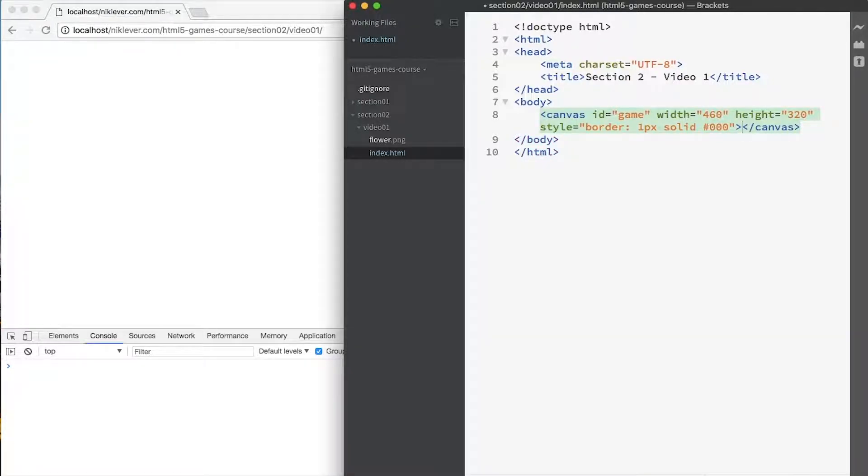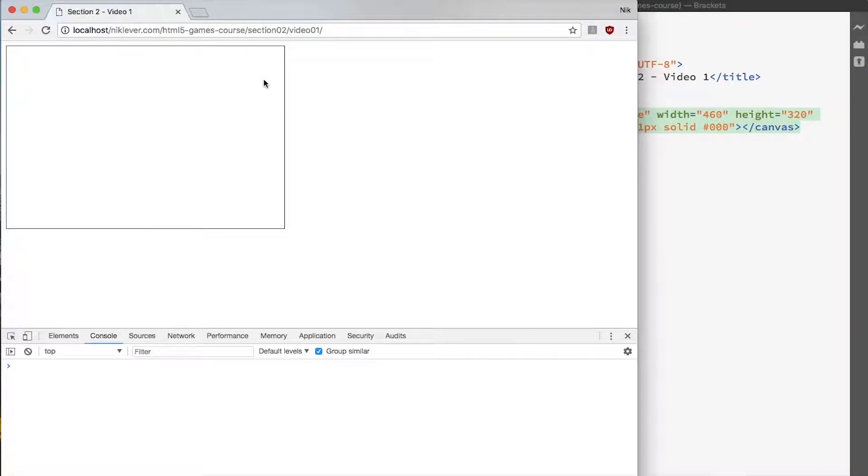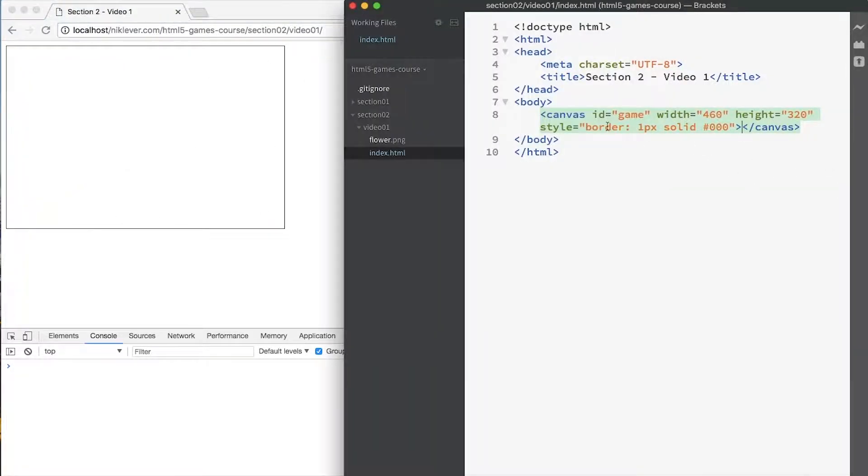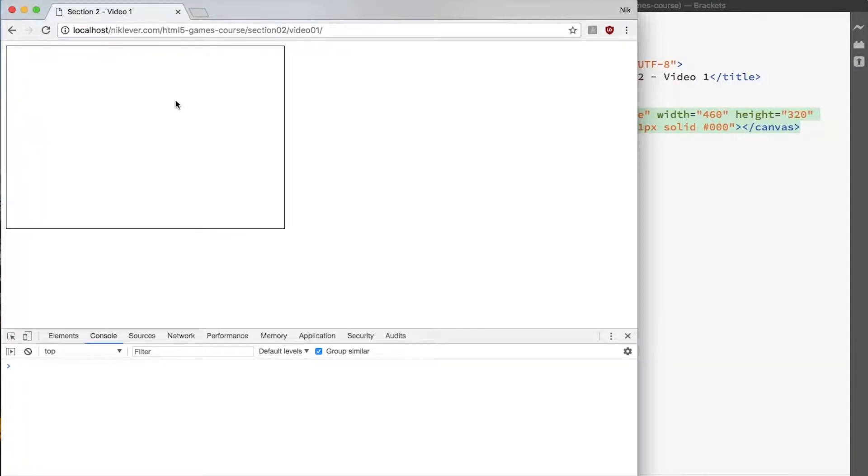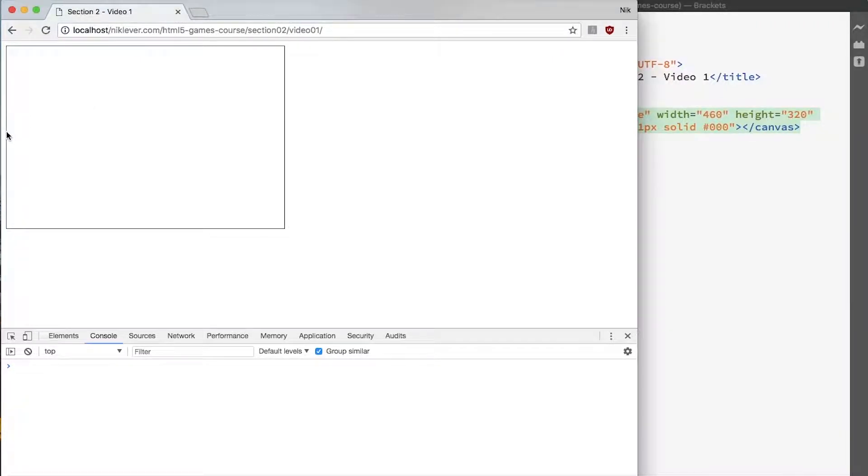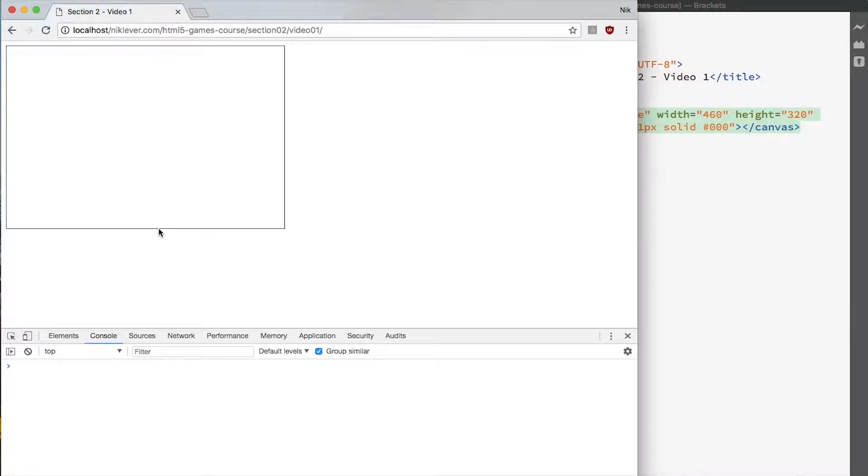Okay, so if we save that and then we run it, we've got, hey presto, a black rectangle - not very impressive, believe me things are going to get better. With the canvas, this rectangle here is the canvas we've just created - 460 pixels wide, 320 pixels down. In canvas, just like most of HTML, the coordinate system has x going up from the left, so x would be 0 here and 460 over here, and y going down from the top, so y would be 0 there and 320 down there.